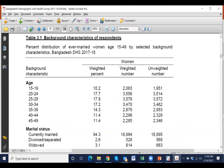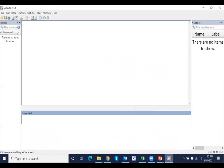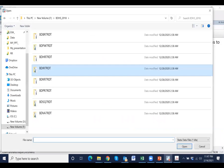We will calculate the weighted proportion and number using BD Access data. Let's go to Stata. This is the Stata window. We have to open the IR dataset, for example.